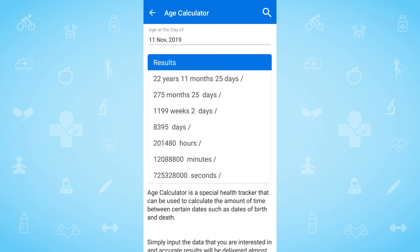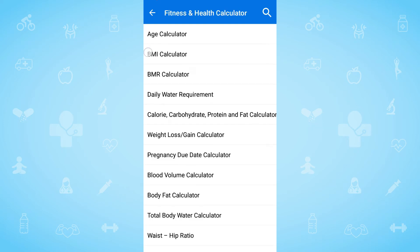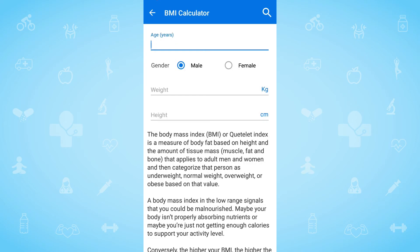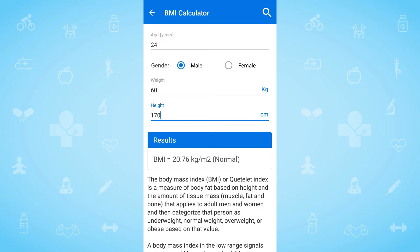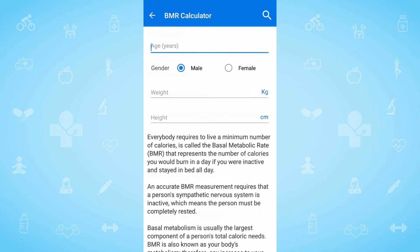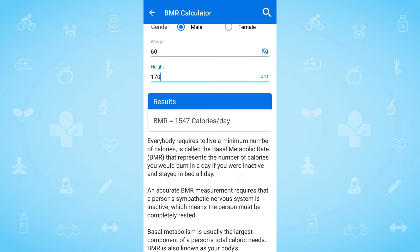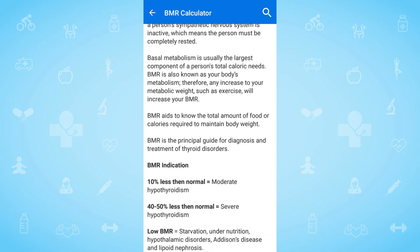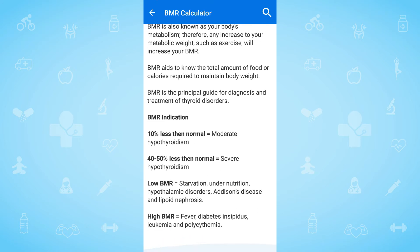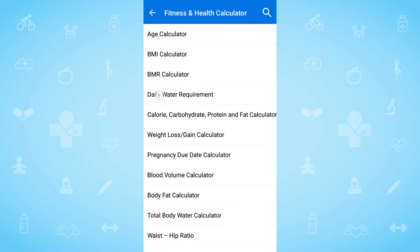With the help of the BMI calculator, we can know the body mass index or body fat. By the BMR calculator, we can calculate the basal metabolic rate, which will tell you the required calories of your body.